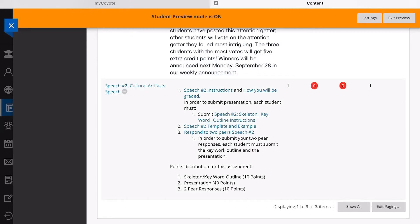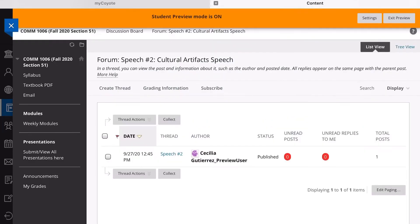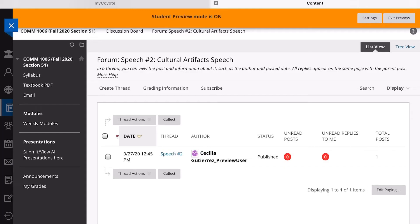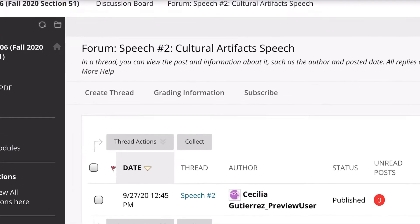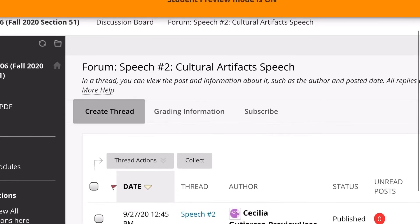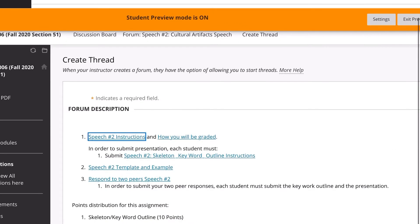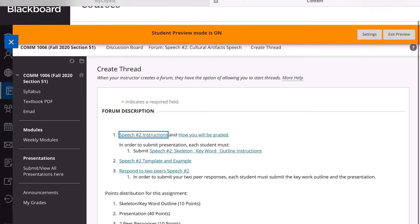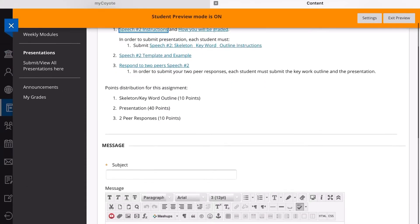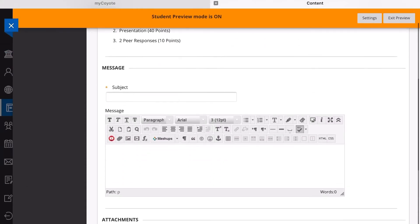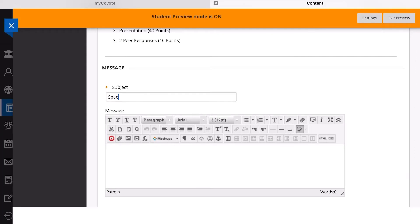It'll take a second and then you're going to have this pop up. You shouldn't be able to see other people's presentations until you've posted yours, so make sure that you post yours. Then you're going to go to the left hand corner and click Create Thread. This should pop up right here. Then you're going to click the subject line, let's just put Speech Number Two.